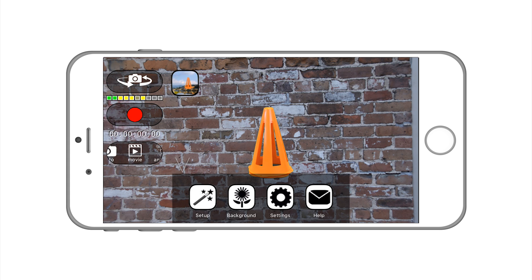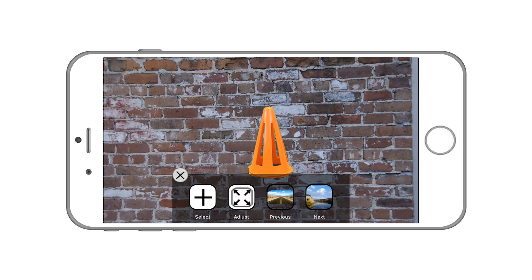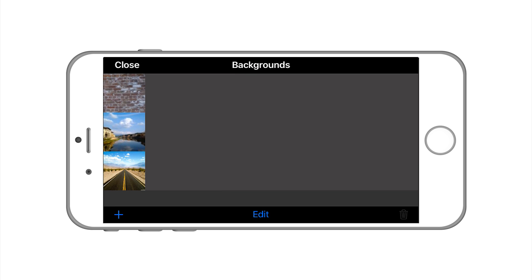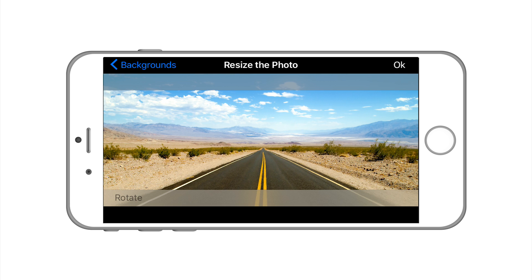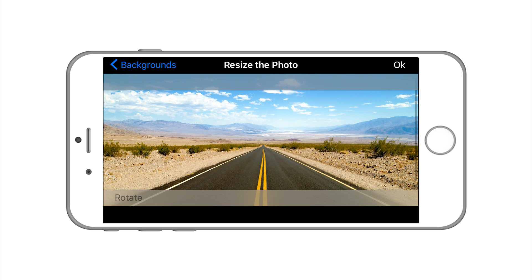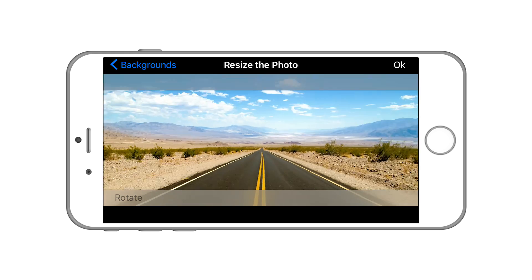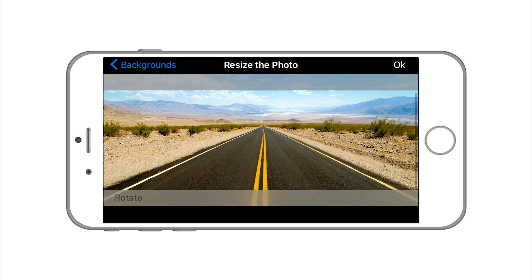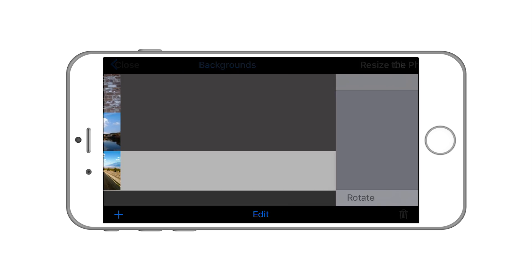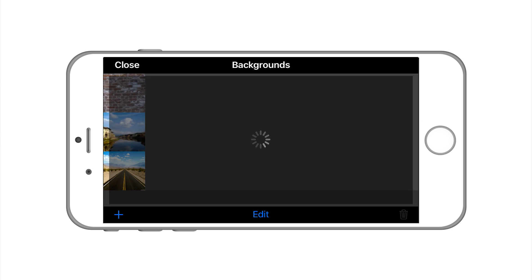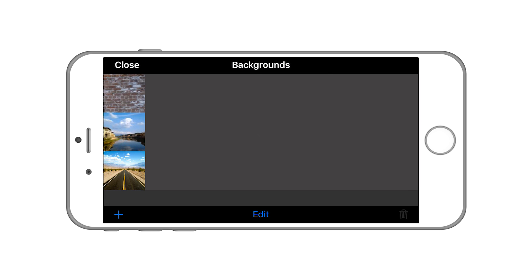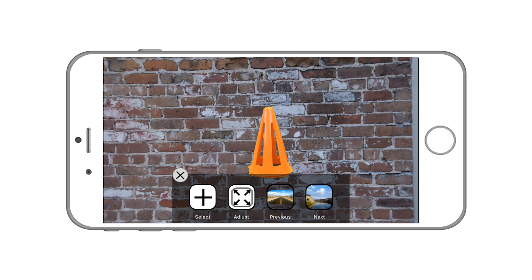Now let's change the background by tapping the background button and we'll add a new picture. Click on the picture you like. Adjust the image by moving it up or down or zooming in. Then you'll press OK. Once that's done you can press close and then you can select your picture from the bottom menu.